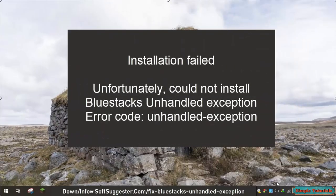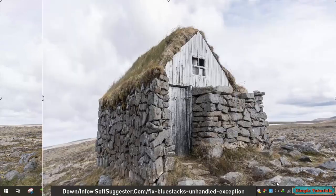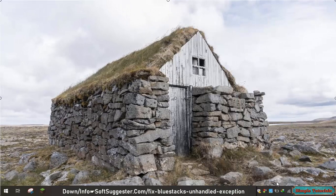A message appears when you attempt to install BlueStacks App Player saying: Installation failed. Unfortunately, could not install BlueStacks — Unhandled exception, Error code: Unhandled exception.